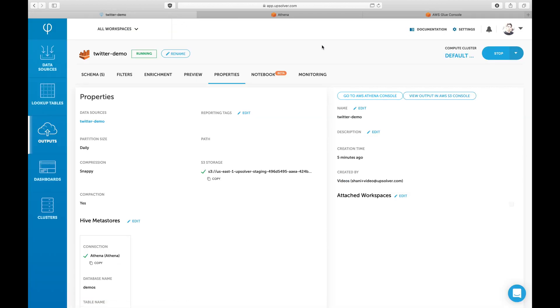Now we're going to see how we can easily modify the table created by Upsolver. For example, we can add an additional field to the table.